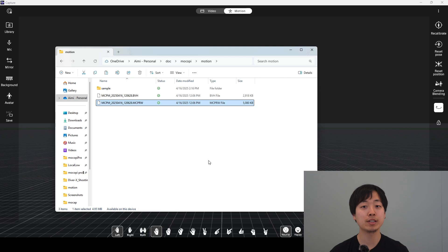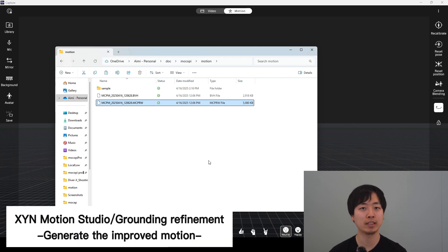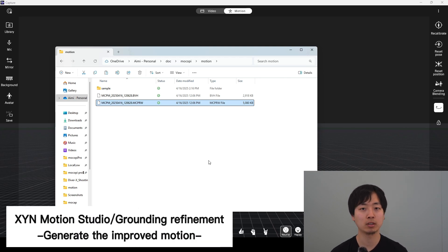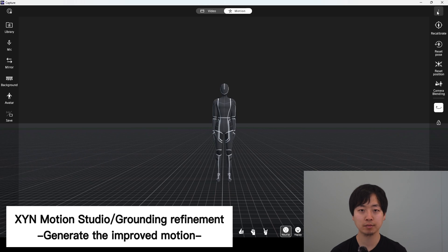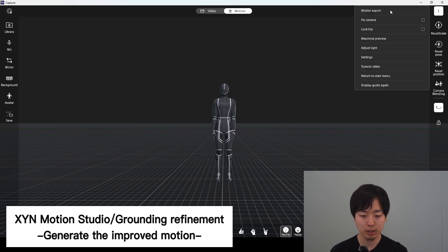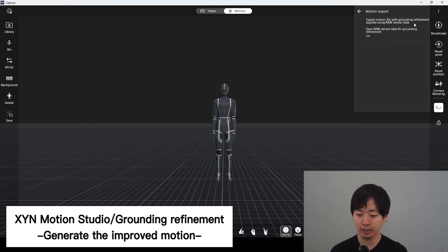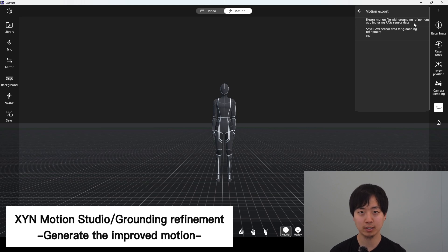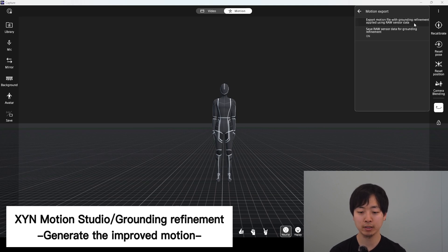Now, let's use this to generate an improved version of the motion and export it. You go back to the three dots. Motion export. And then click export motion file with grounding refinement applied using raw sensor data. You click this button.